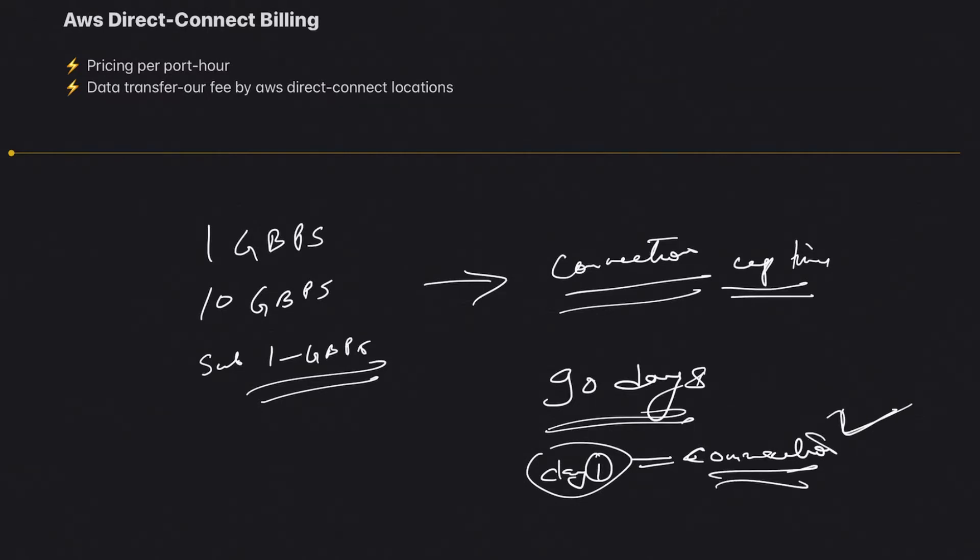One more thing for port-hour: the account that owns the connection is billed. I'll give you an example when we talk about data transfer. The owner account—basically the account which owns the connection—is billed for port-hour.